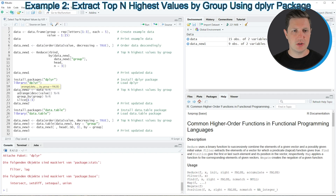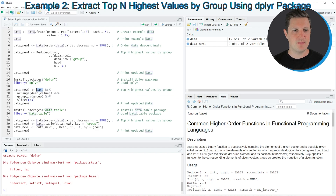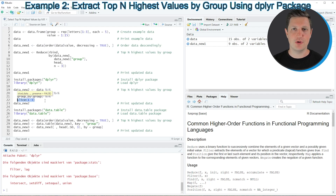If we want to create a data set with the top three highest values in each group we have to apply the code in lines 19 to 22. In these lines I'm first specifying our data set, then using the arrange and desc functions to arrange our data based on the values column, then using group_by to group by the group column, and then using the slice function to keep the highest three values in each group.